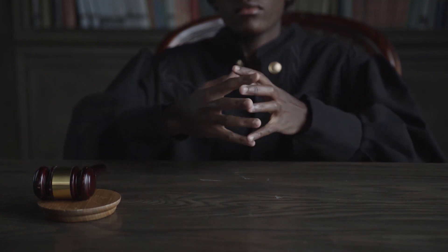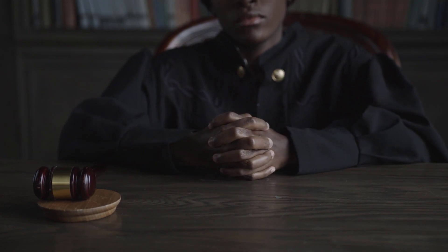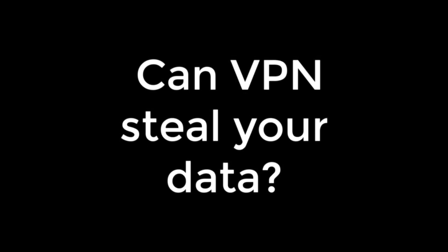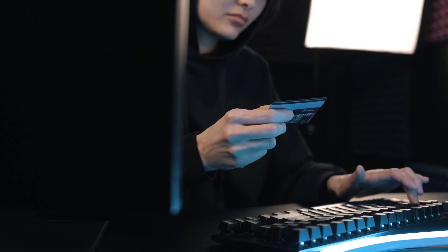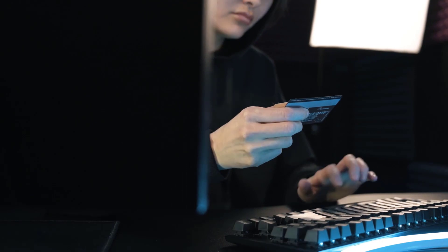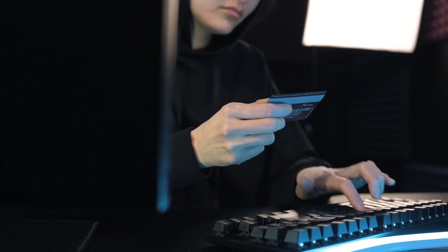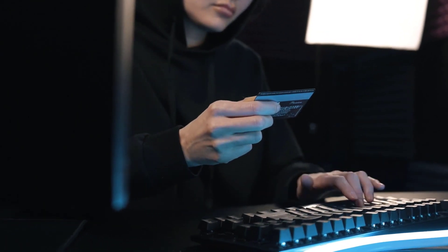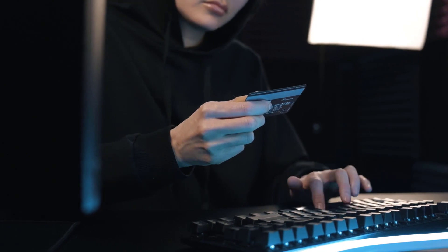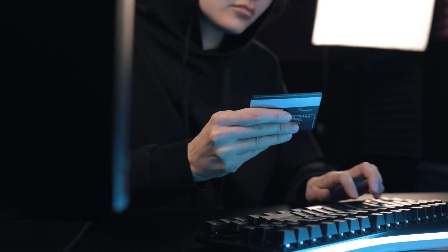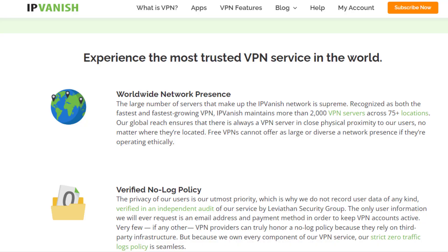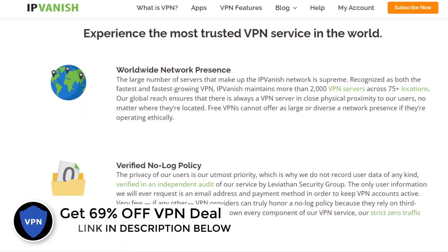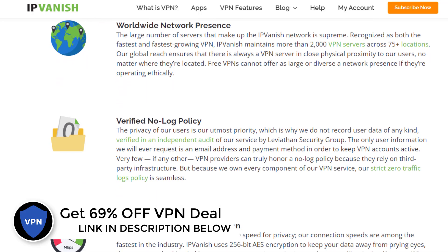Can VPN steal your data? Yes. Free VPNs should especially be avoided for this reason. These services will often bury the details of their logging practices deep within their privacy policy. In order to protect your data, you need to stick to a trusted VPN provider. Make sure you choose a VPN service with a good privacy policy that promises zero logging, like IPVanish.